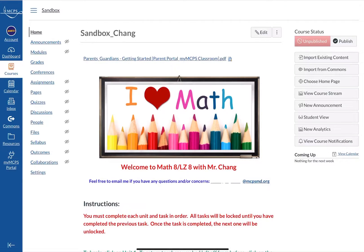Hey everyone, Teacher Chang here and today we're going to take a look at how to set up a module in Canvas.